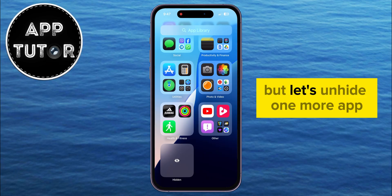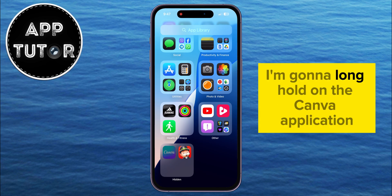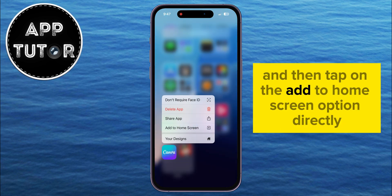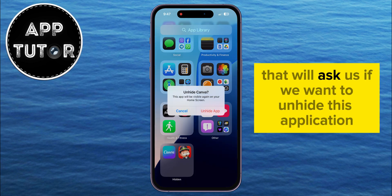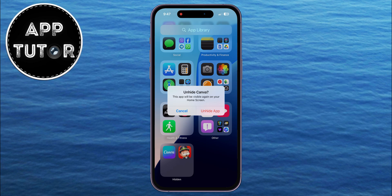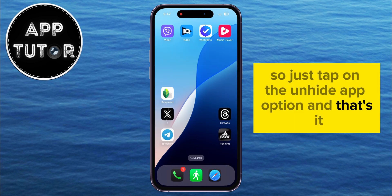Let's unhide one more app — this time I'm going to long hold on the Canva application and then tap on the 'Add to Home Screen' option directly. You will see a pop-up message that will ask if you want to unhide this application. It says that the app will be visible on the home screen once again, so just tap on the 'Unhide App' option, and that's it.